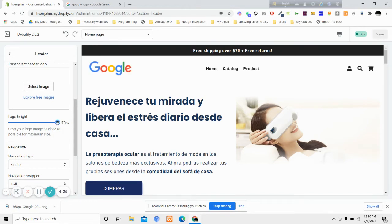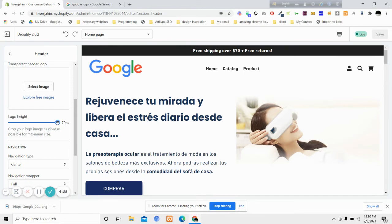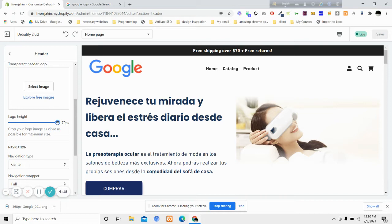You don't have the option to make it 100 pixels or 150 pixels because it is limited to 70 pixels. So how can we increase this? How can we increase from 70 pixels to 200 pixels or 150 pixels to make our logo a little bit bigger?